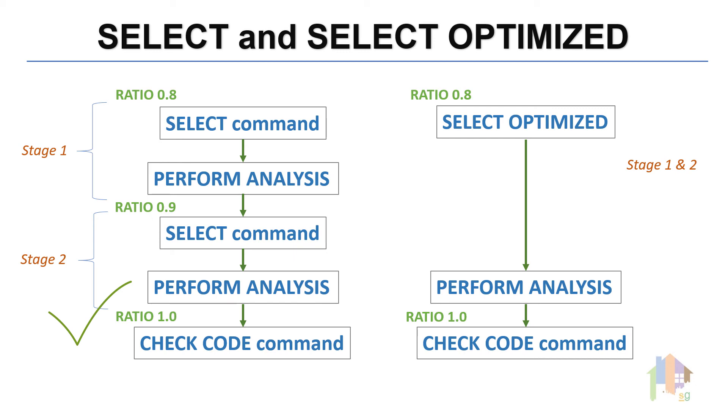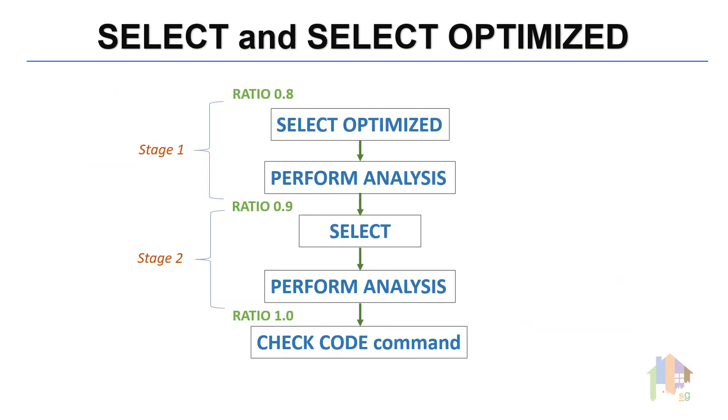I will always suggest to use multi-phase select command rather than select optimized command as that provides better control over section selection by providing the ratio parameter at intermediate steps and using number of cycles as per requirements. Another suggestion, never combine optimized command with select command. Either use multiple select command or use couple of optimized command.